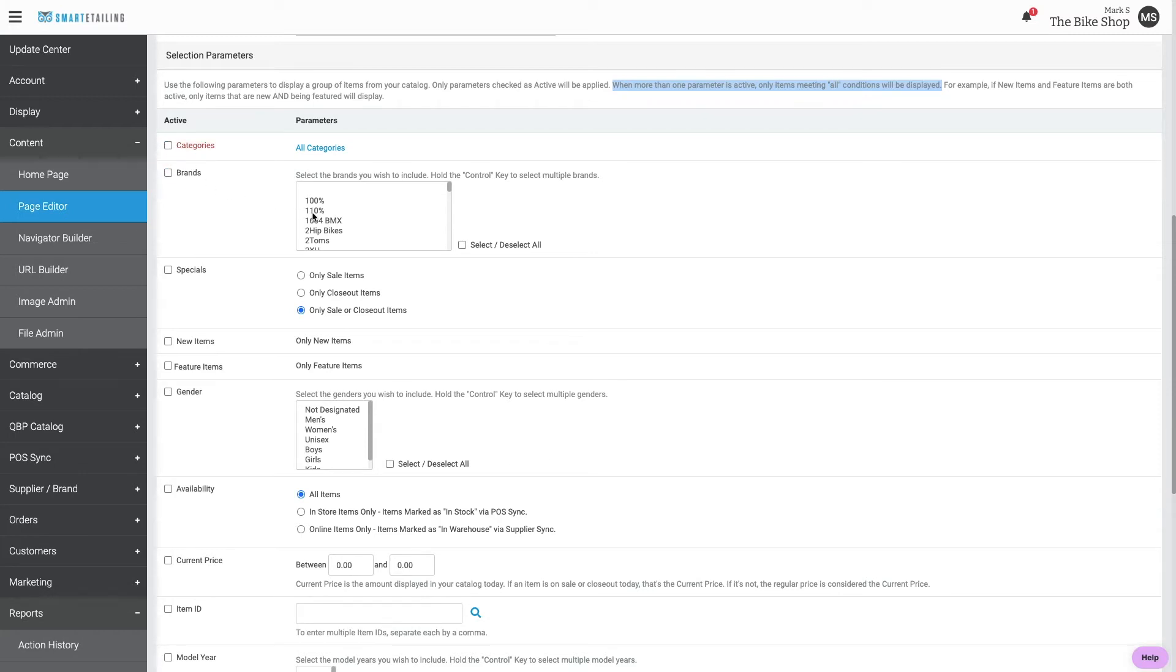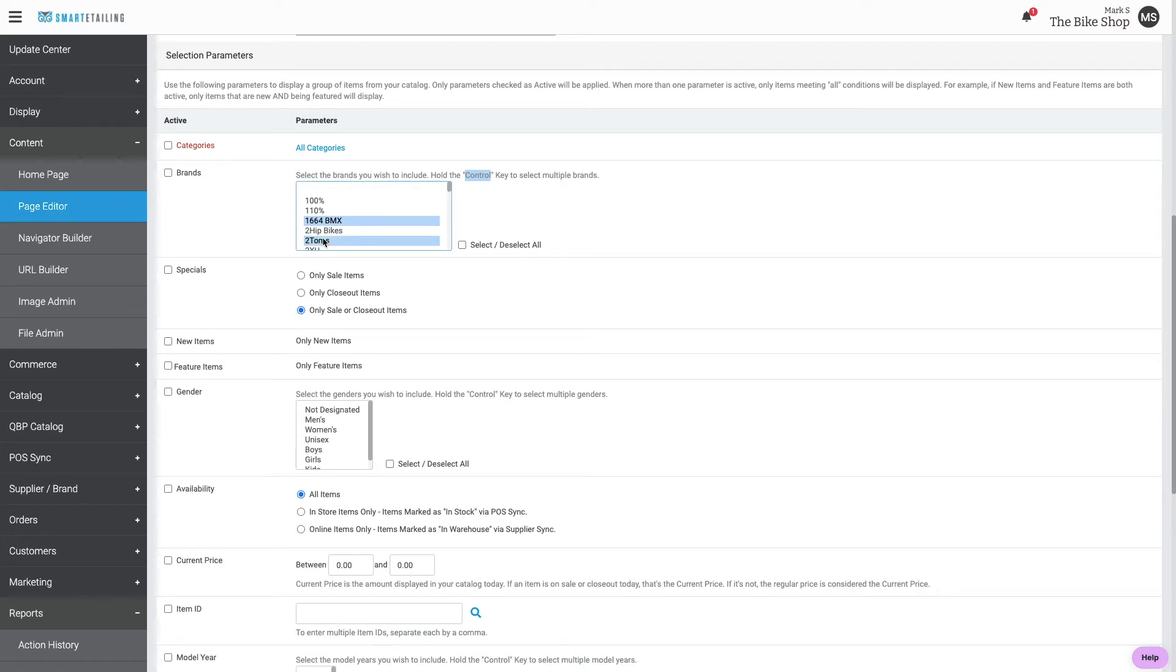For parameters where multiple selections might be needed, use the control key or the command key to select multiple items.